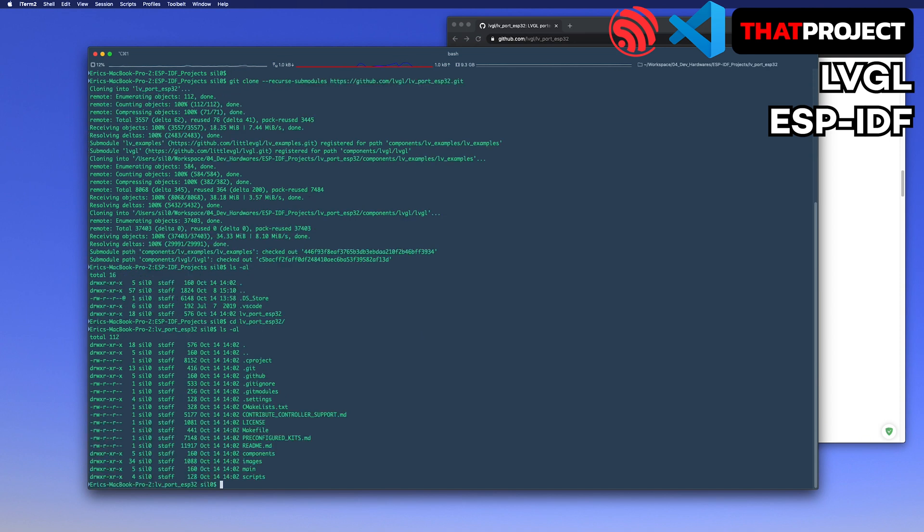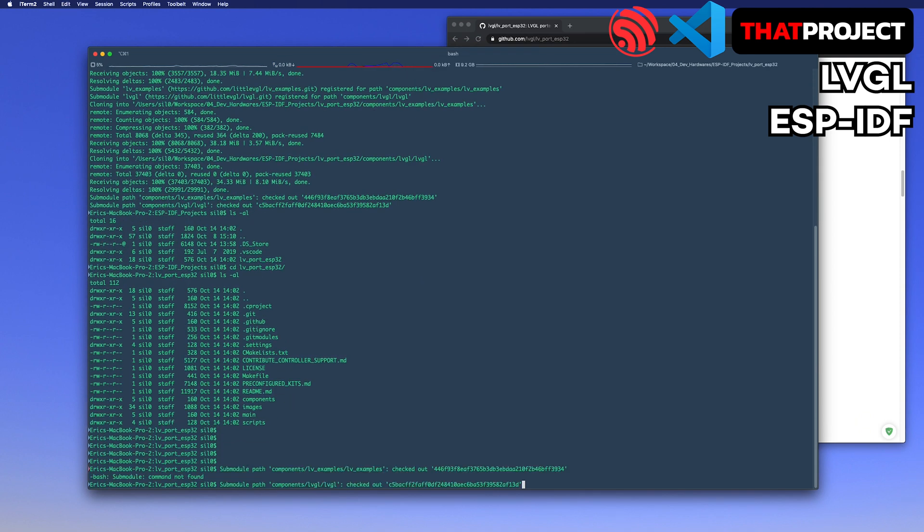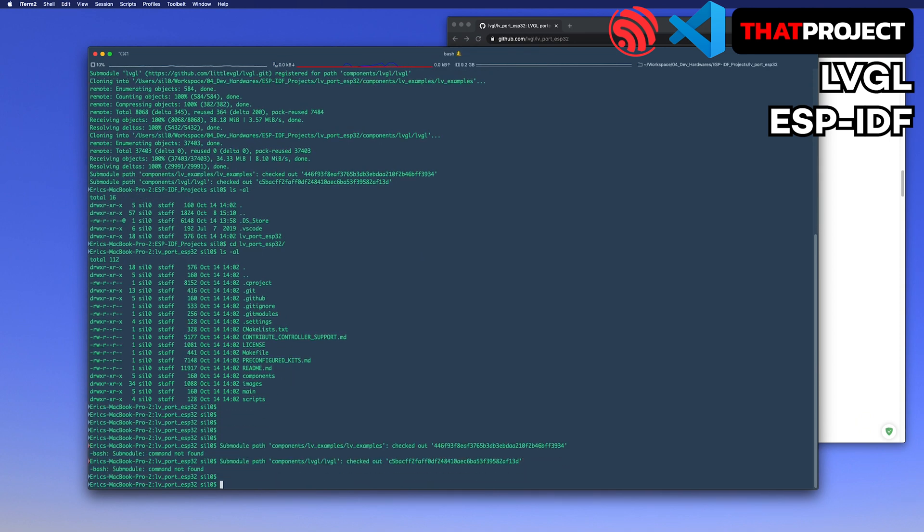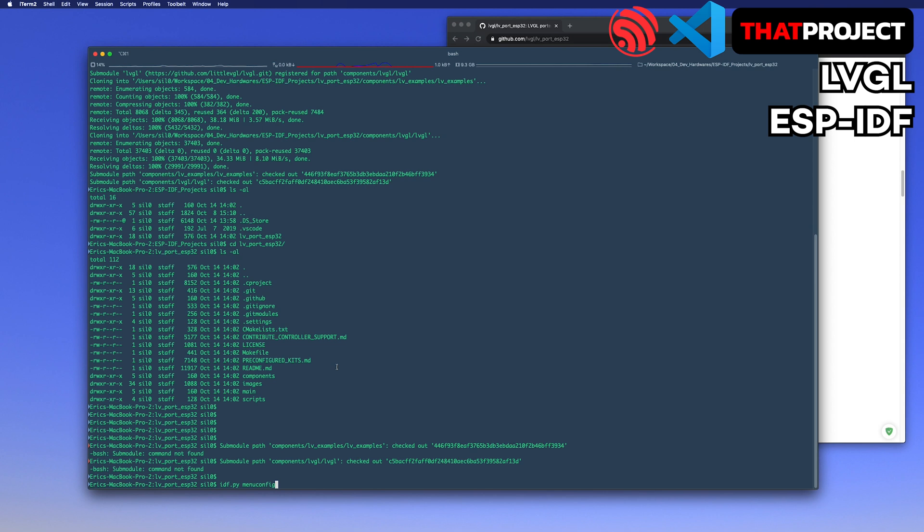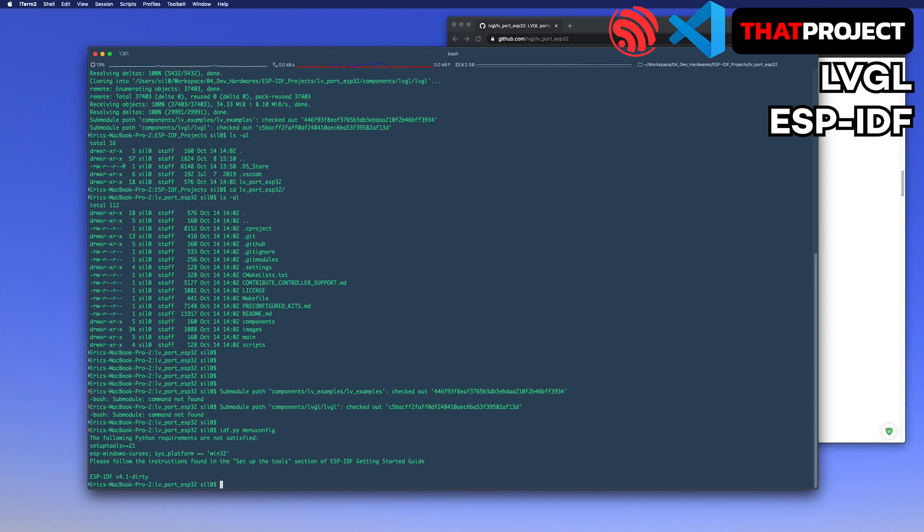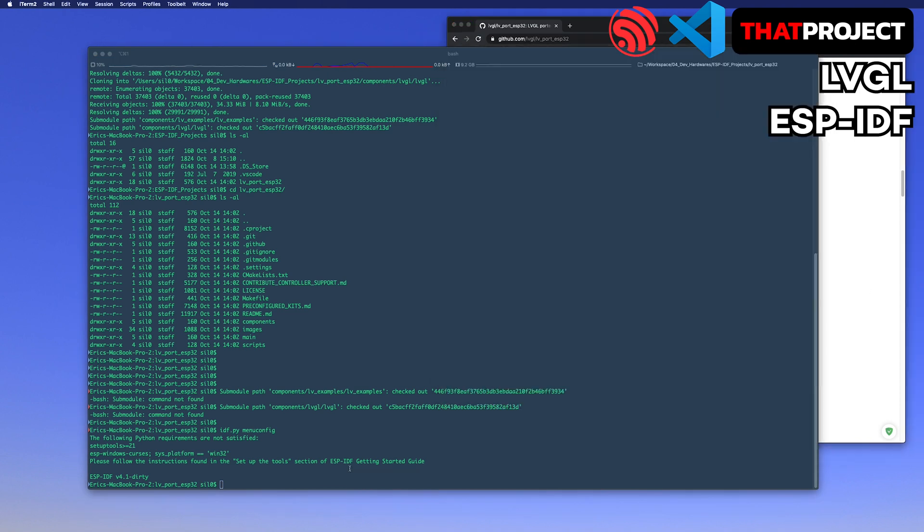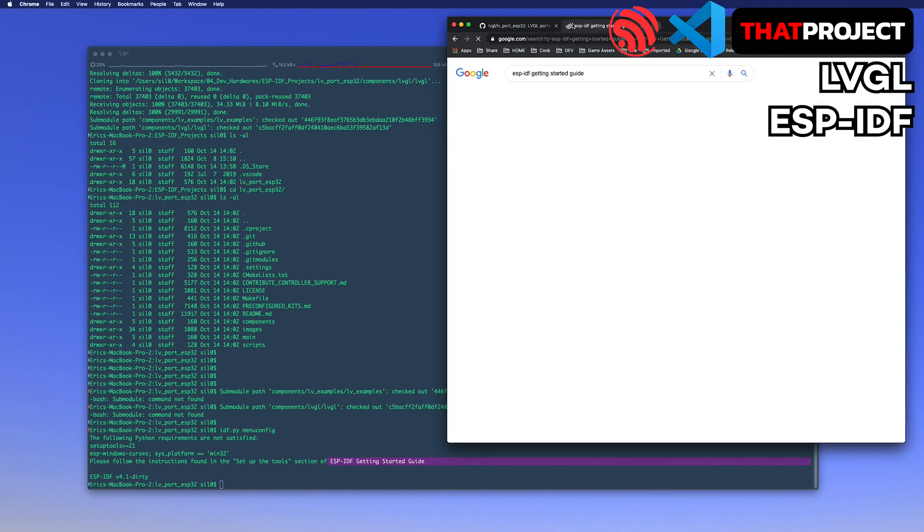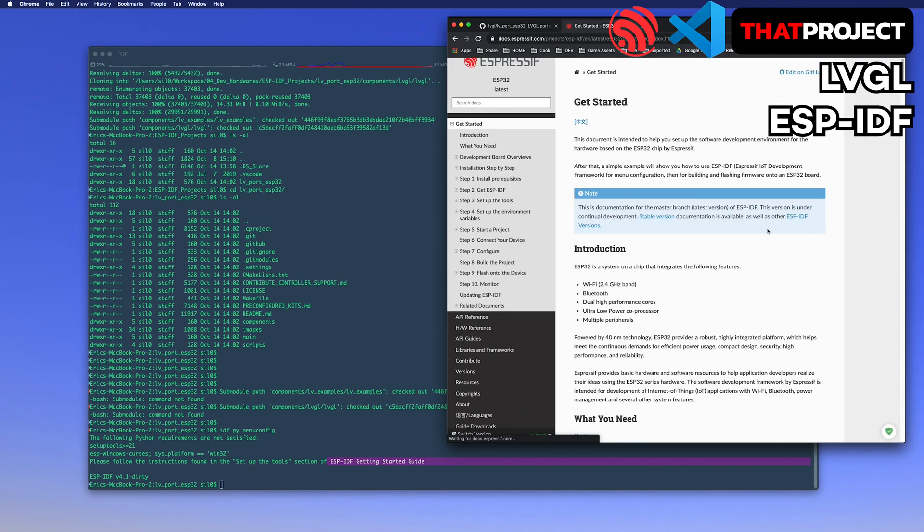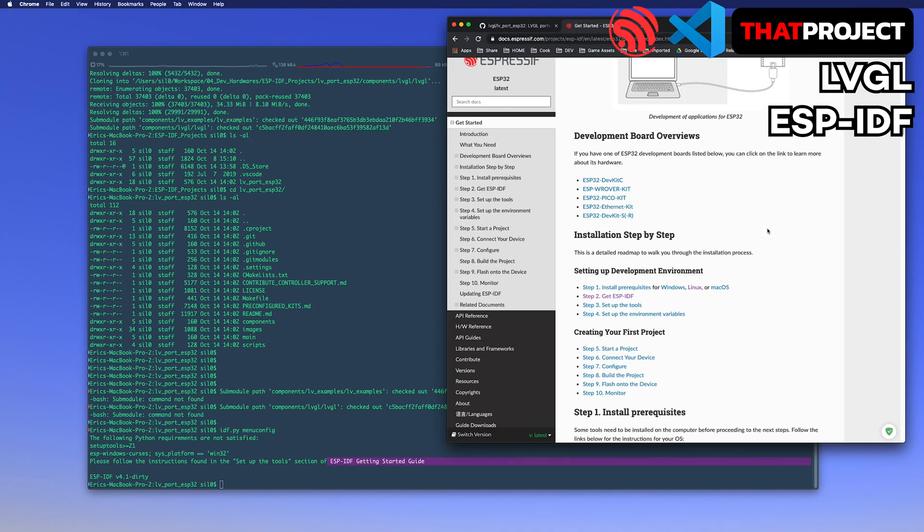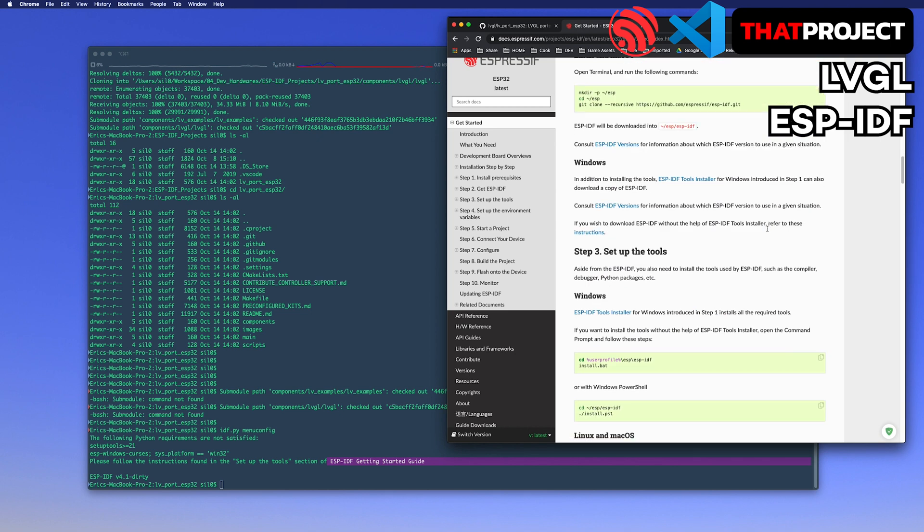Go to the root folder of the project you downloaded. Let's start the configuration. Oh, it says ESP-IDF 4.1 dirty. Dirty means that there are modifications in the local ESP-IDF directory. It's easy to fix because we have already installed ESP-IDF 4.1 in the previous video.